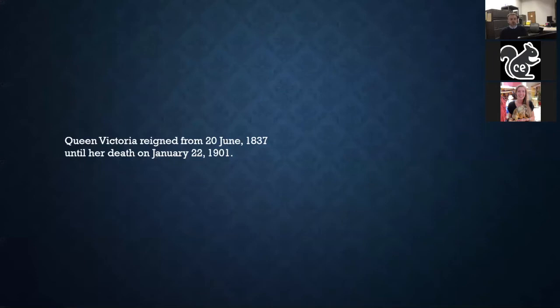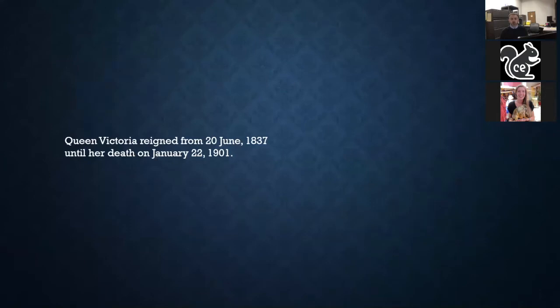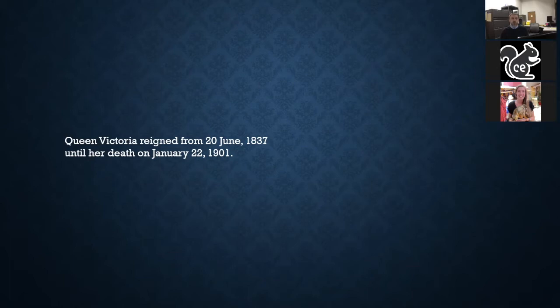I wanted to start this talk by just mentioning Queen Victoria. Victoria gives her name to the Victorian period — she was Queen of England from 1837 until her death in 1901. Victorian art is oftentimes characterized by wide use of color and fanciful adornment, and that is certainly the case with our Victorian art glass baskets in the collection here at the museum.